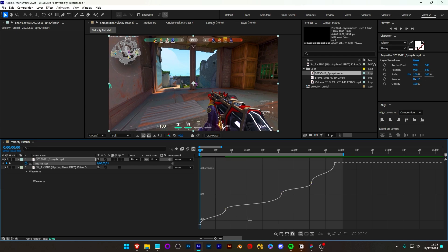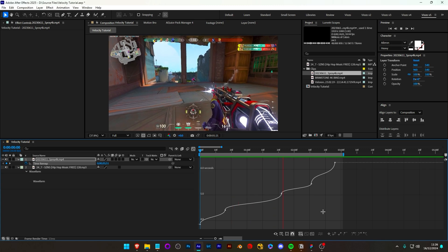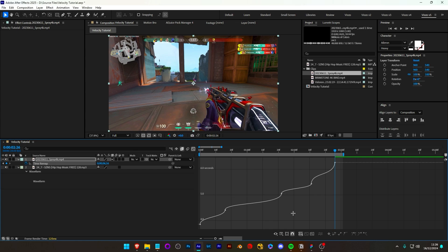I'd recommend turning on frame blending just because it helps smooth out those extra frames. When you're doing velocity the sound is also going to speed up and down, so I recommend just muting it when you're doing velocity — you're going to have to add key sound effects in manually yourself. In this case I would get a Valorant sound pack.